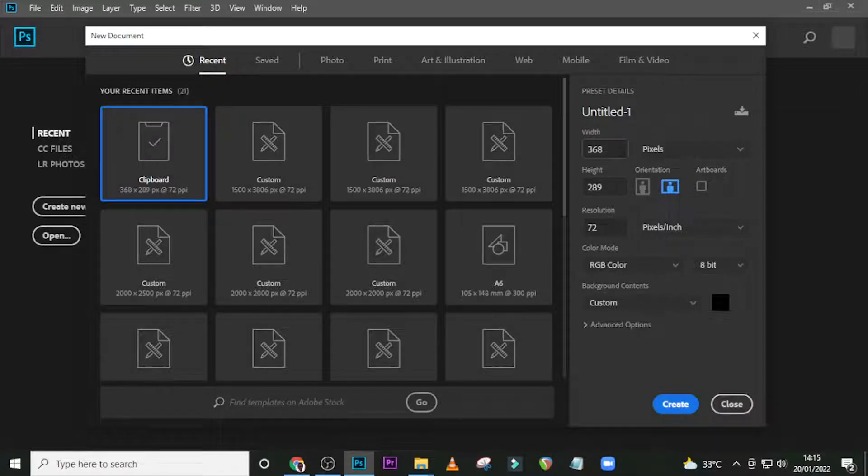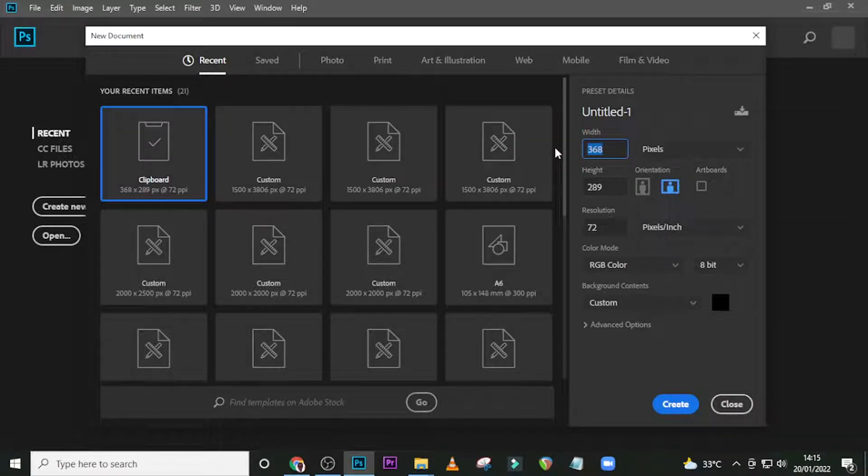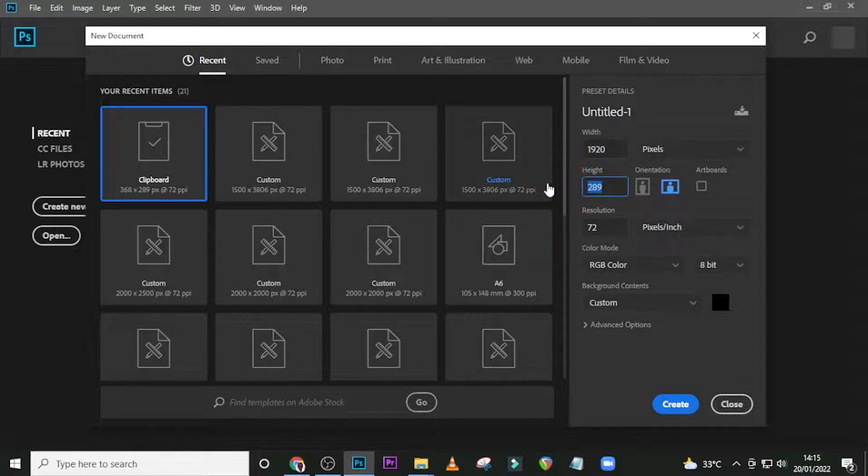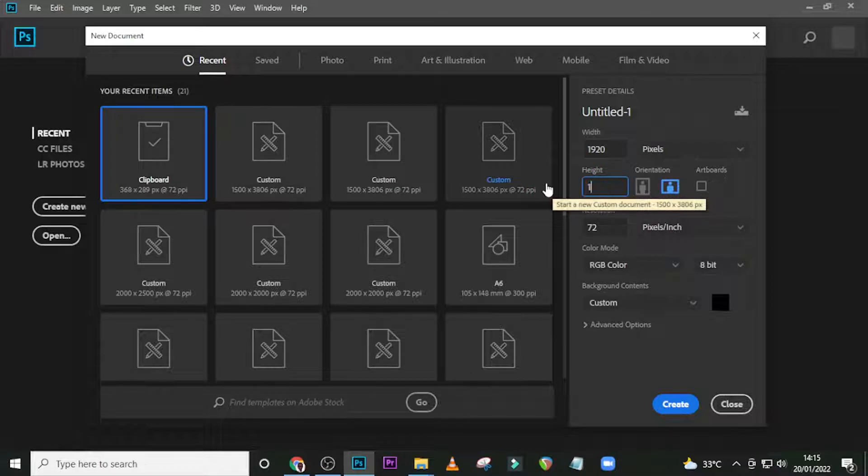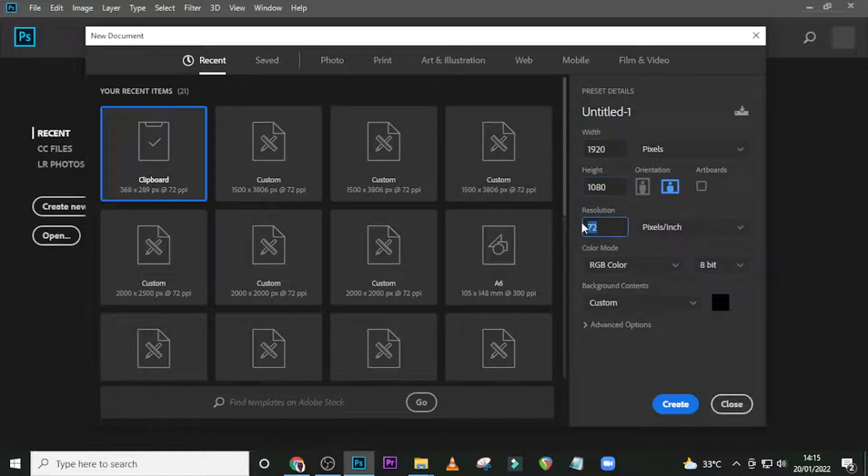We're going to use 180 pixels, and the dimension we're going to use here is 1920. In the height, we're going to give it 1080.